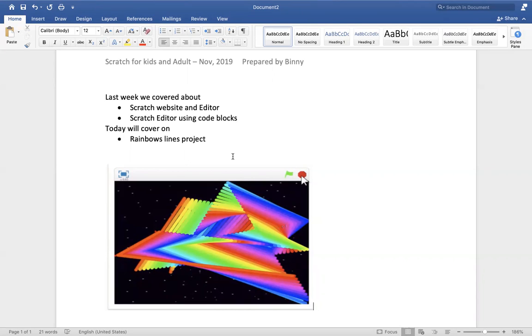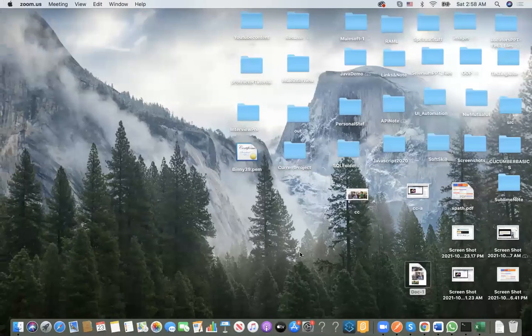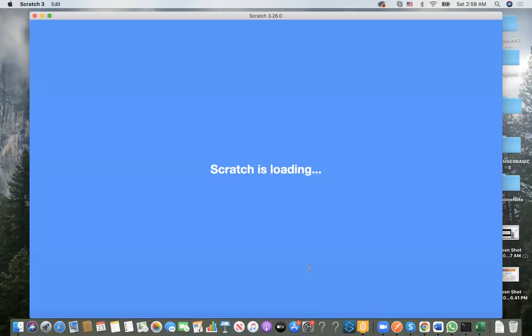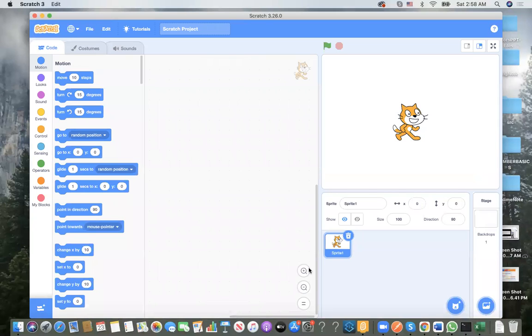For those of you who were here last week, this is part two. This project is very short. I'll try to cover the rainbow slants project, so this will be a continuation from last week. Let me open my Scratch.